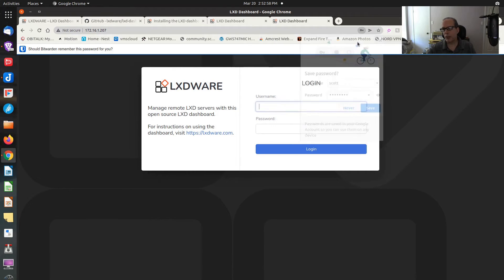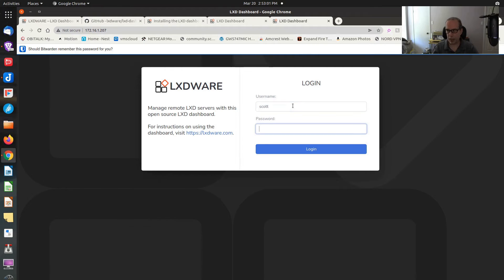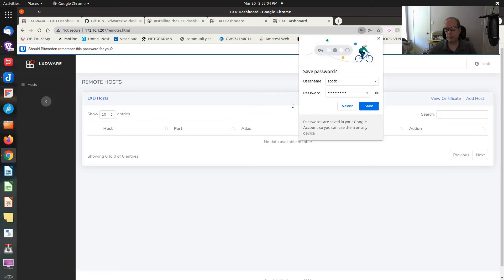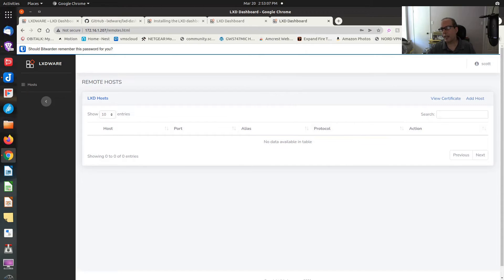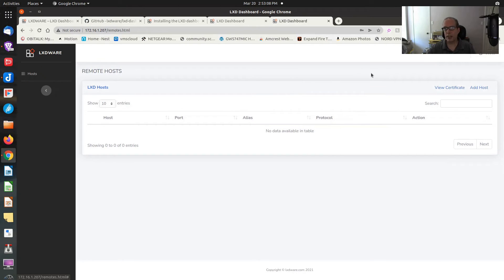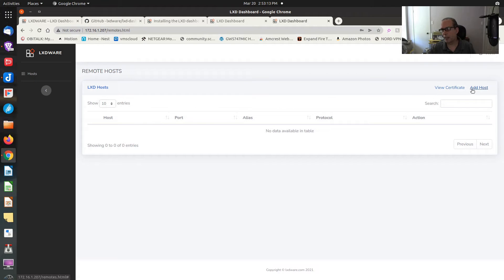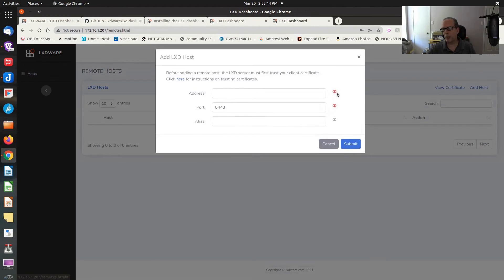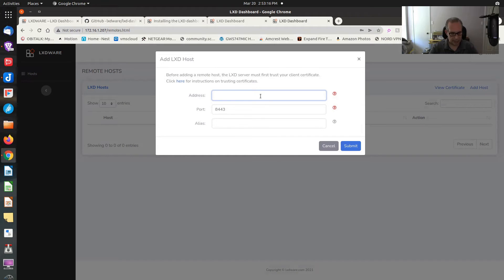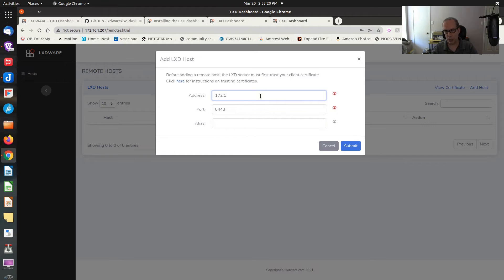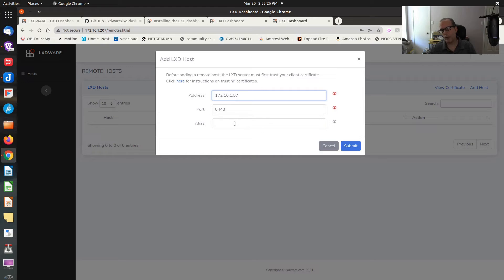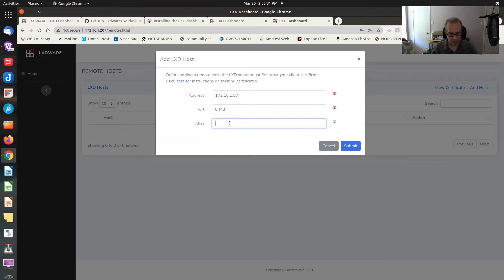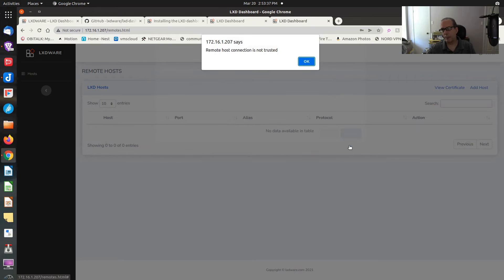As soon as it registers the account, you can sign on with my username of Scott and my password. We don't have any LXD hosts yet. And the reason we don't have any hosts is because we have to add them. So we're going to add a host. The address of the host I want to add is the one I was using in this demo, which is 172.16.1.57. By default, it will be port 443 or 8443. The alias, the name of that system is VMSFog. So I do a submit.